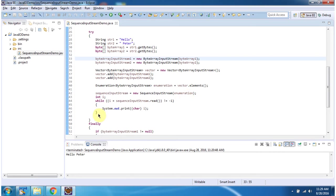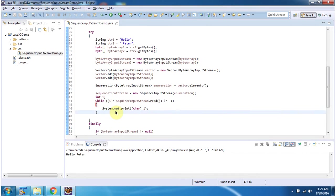In this while loop using sequenceInputStream, I am reading data from byteArrayInputStream1 and byteArrayInputStream2 and displaying the output. Here you can see the output.